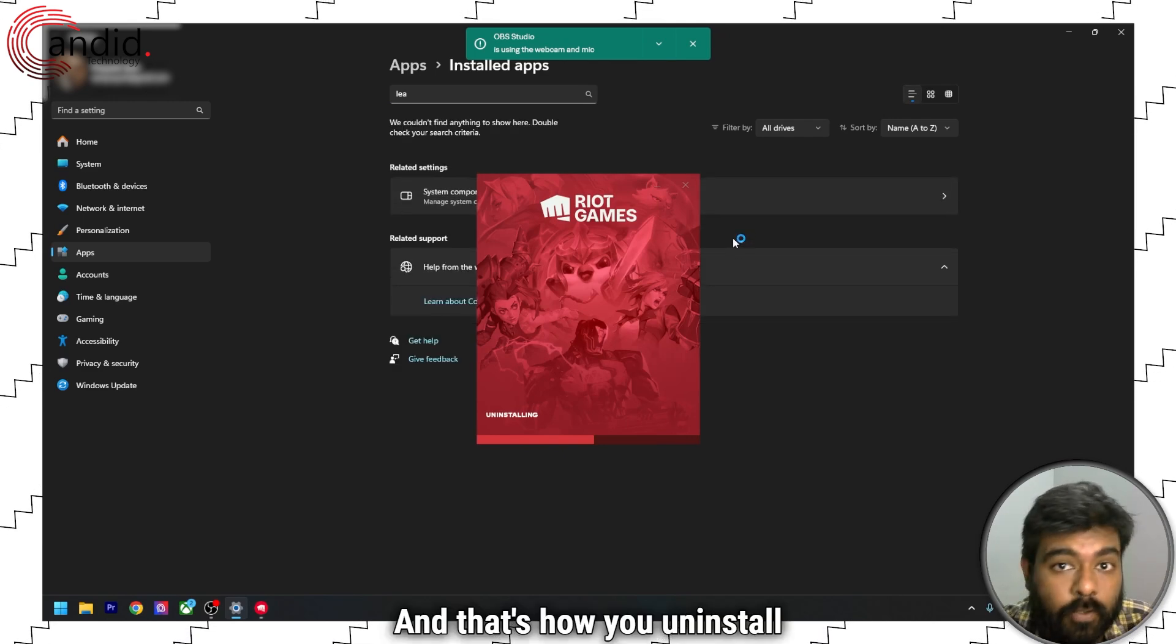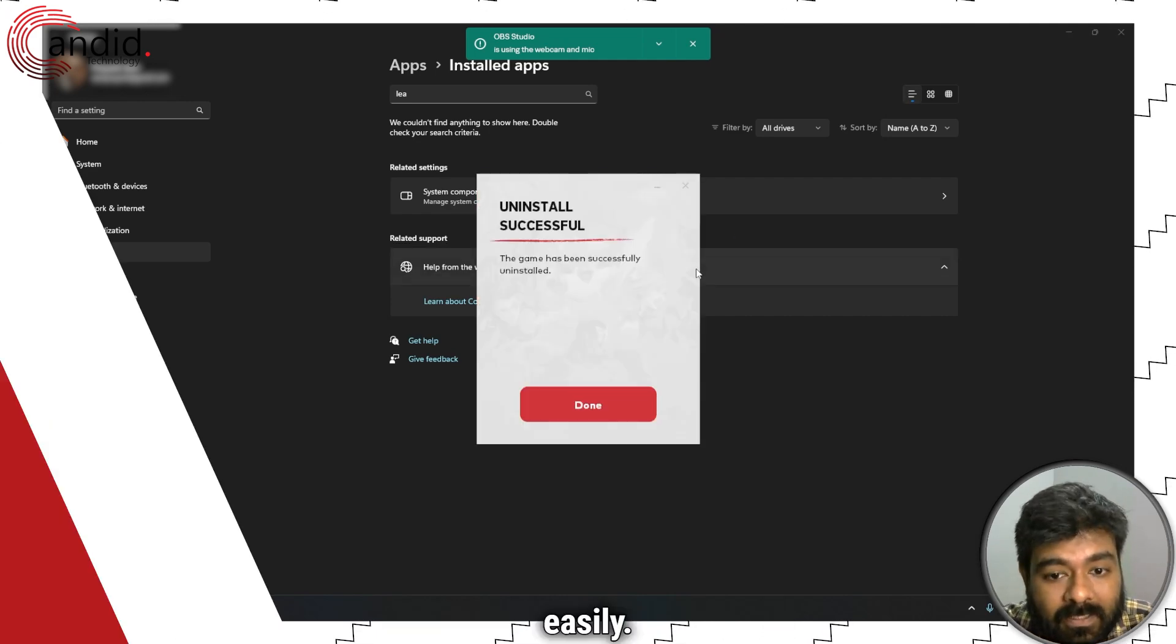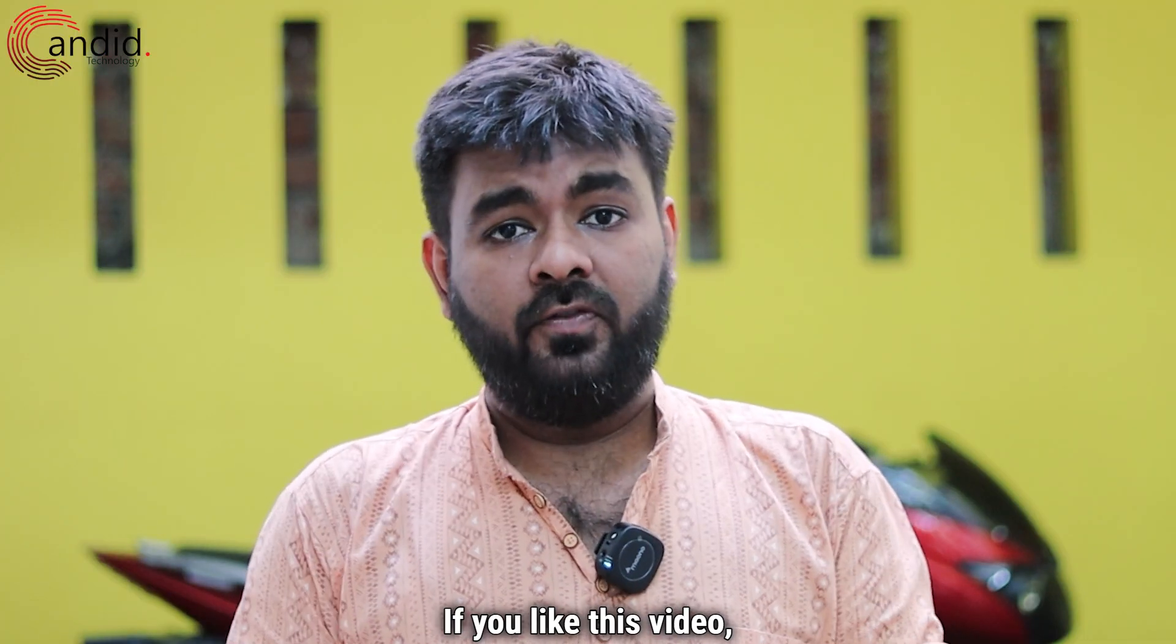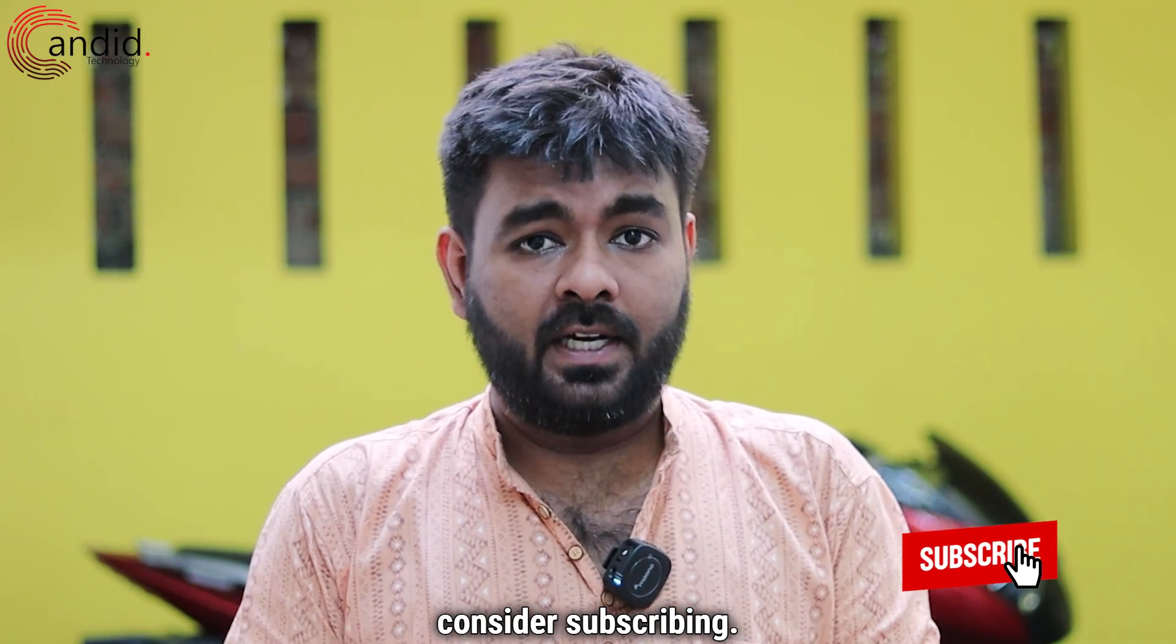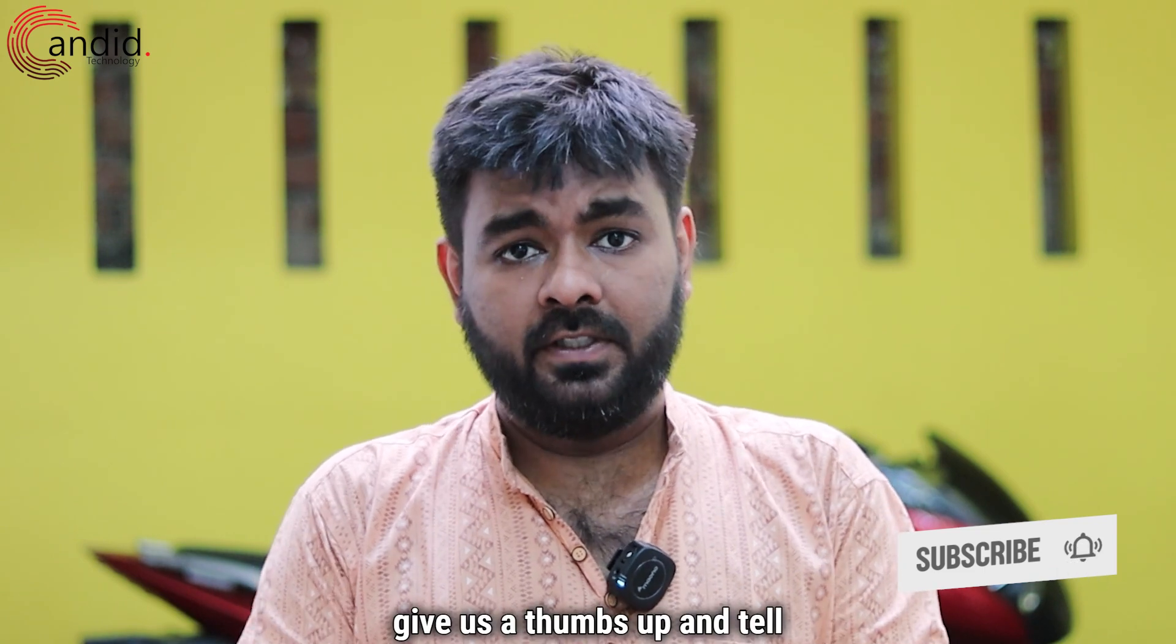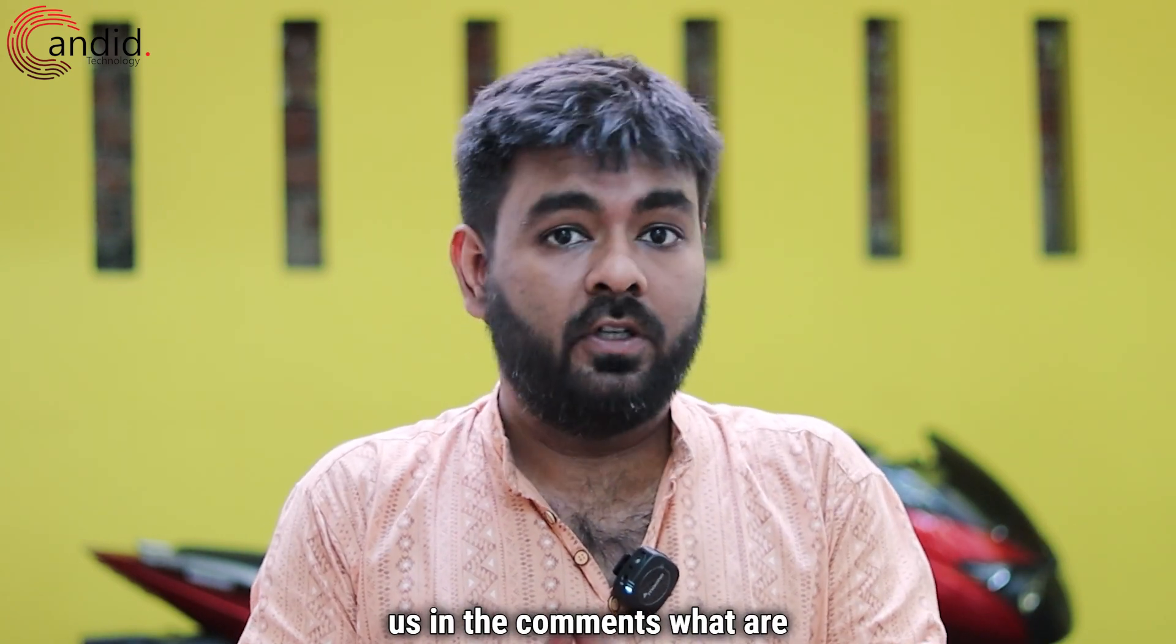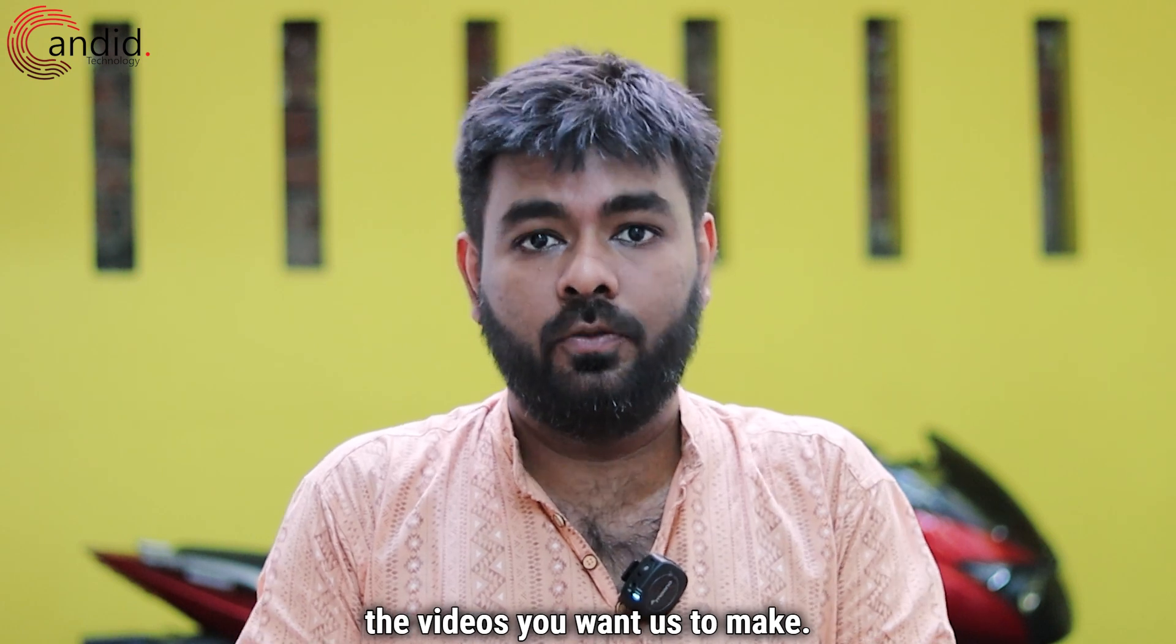And that's how you uninstall League of Legends easily. If you like this video, consider subscribing, press the bell icon, give us a thumbs up, and tell us in the comments what are the videos you want us to make.